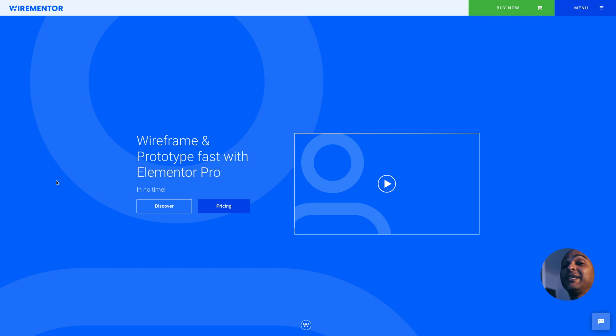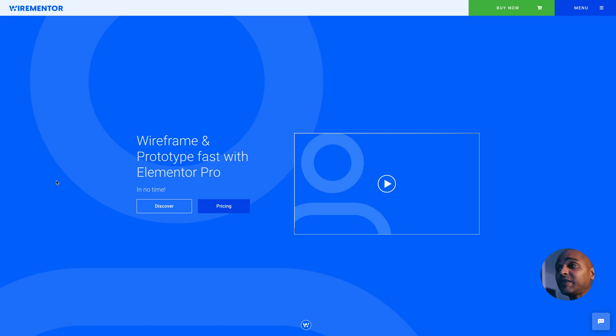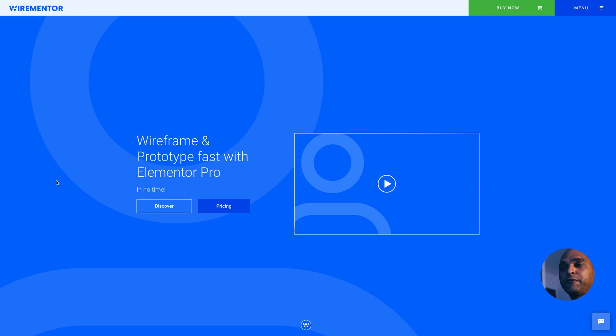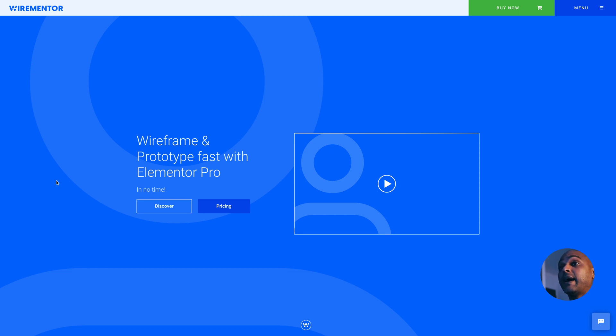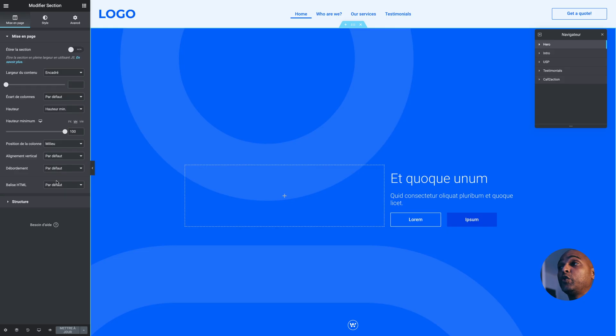Shameless plug, disclaimer: I created WireMentor. Since I created it, I'm going to be using it in this video, but feel free to use anything you want. You could even use paper if you wanted, although I think it's better to do stuff on the computer. Once you've done that, you want to actually start creating your prototype.